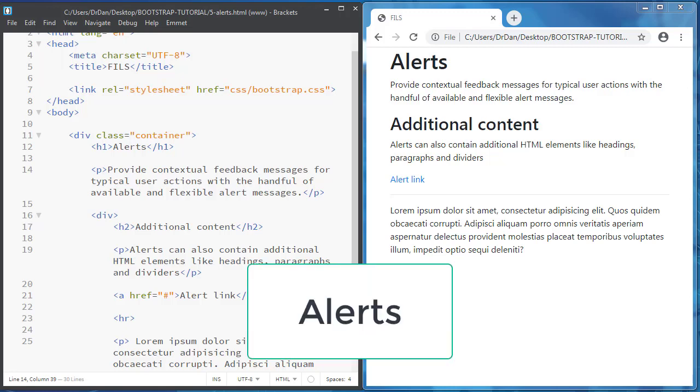Hi guys, I'm Dan. Welcome to Bootstrap tutorial. In this video you'll learn about alerts in Bootstrap.